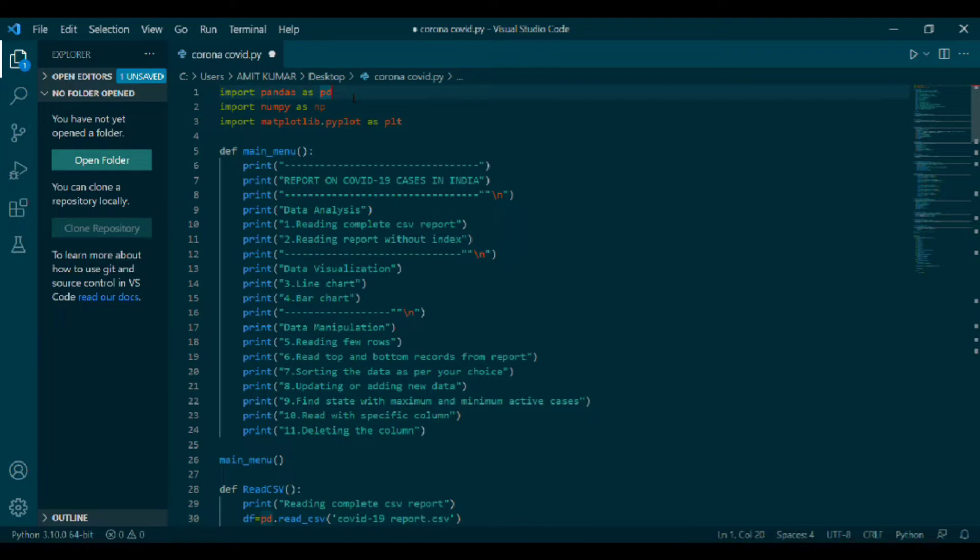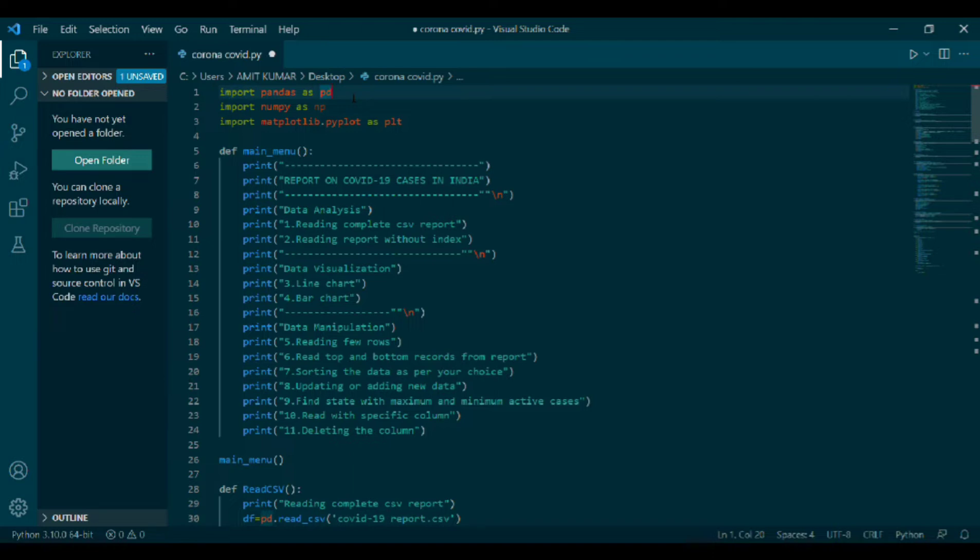Firstly, I have import pandas as pd, import numpy as np, import matplotlib.pyplot as plt. Here, I have defined my own function, which is main menu, and def is a function. Inside main menu, I have printed the following: Name of project, report on COVID-19, cases in India, data analysis.